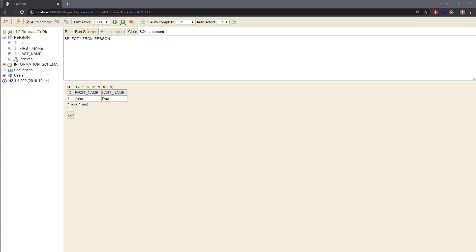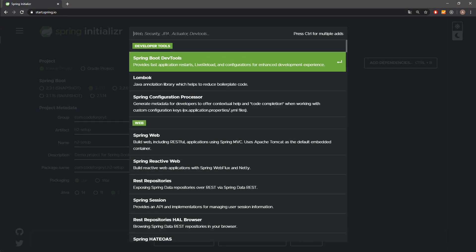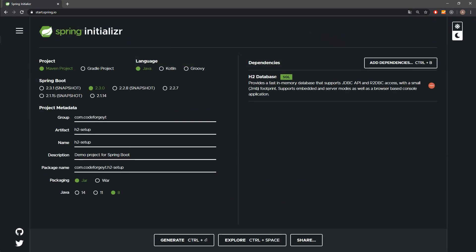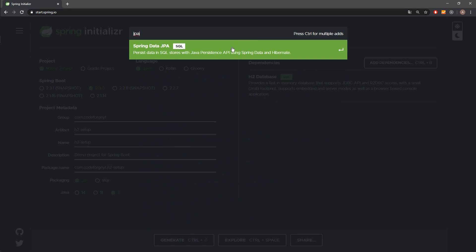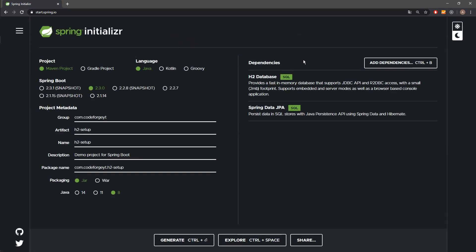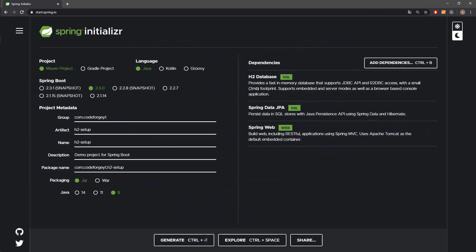Let's move to the Spring Boot Initializer to check out the project structure and dependencies. Almost everything is default — I have changed the group to com.codeforgeotube and the artifact name to h2setup. We will add the H2 database dependency, JPA to create tables and entities, and Spring Web so our application starts on port 8080 and we can access the H2 console.